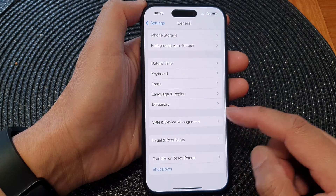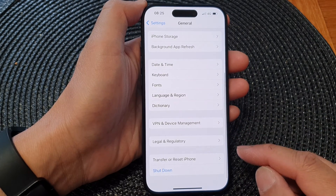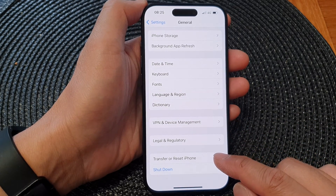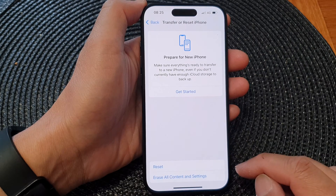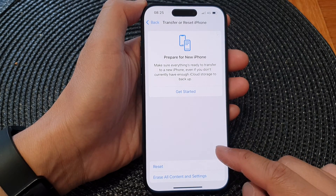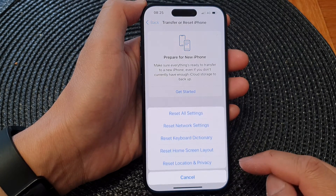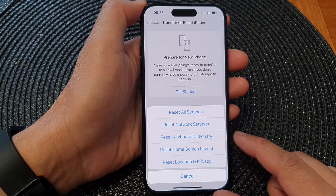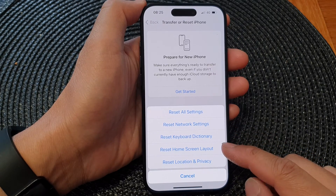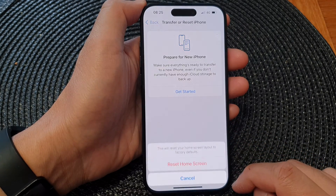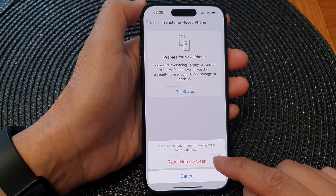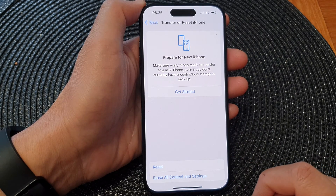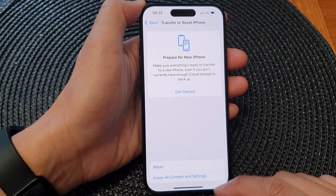Next, scroll down to the bottom and then tap on Transfer or Reset iPhone. Next, tap on Reset, and from the pop-up tap on Reset Home Screen Layout, then tap on Reset Home Screen Layout again, and that's it.